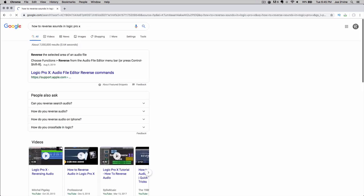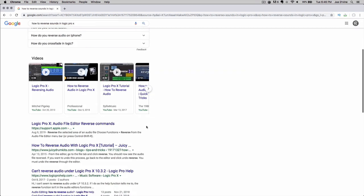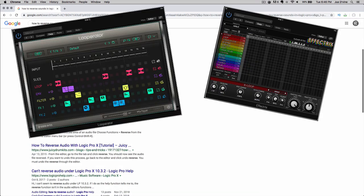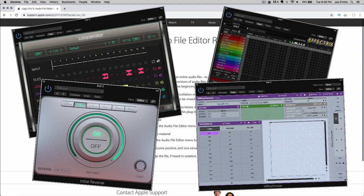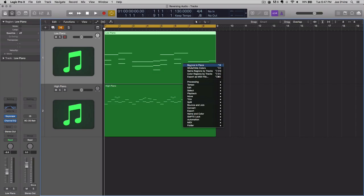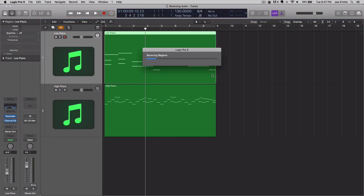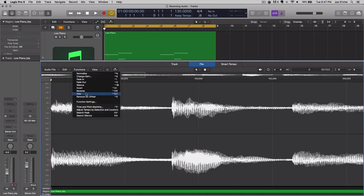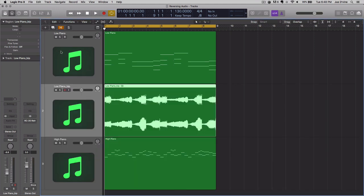There are several plugins that you can use to accomplish this, one being the Phatrix, Looperator, M-Rhythmizer, Initial Audio Reverse, or it's the typical Bouncing Place, reversing, and you're left with something that sounds something similar like this.